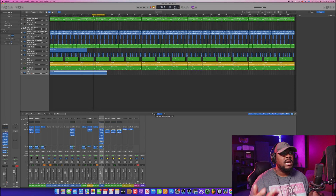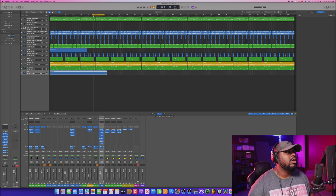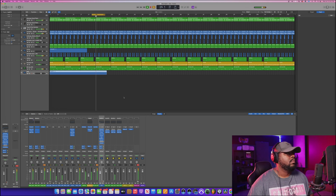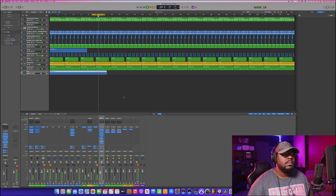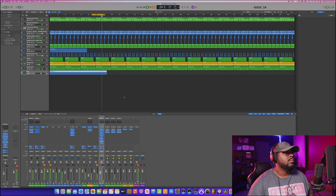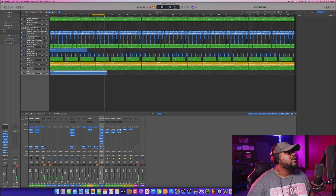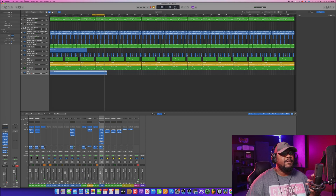All right guys, so check this out — I already have a beat that I've been working on inside of Logic. Let me go ahead and play a little bit of it.